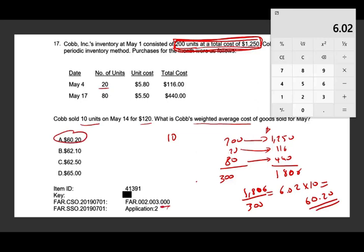This is an application problem. You might take a minute to compute the math, but I would say this is easy if you understand how the weighted average method works.